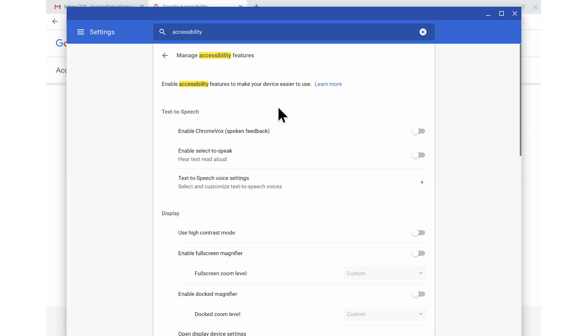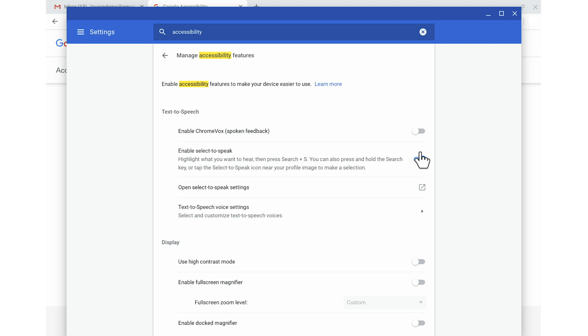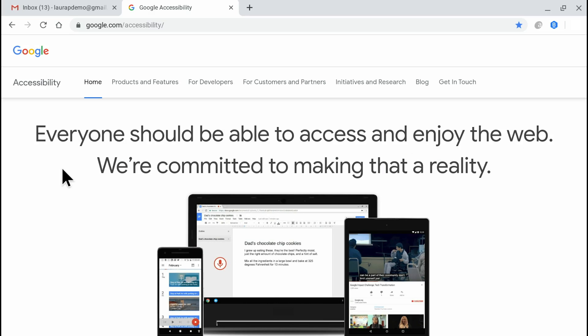Now that I'm in the list of Chromebook accessibility settings, I'll head to the Text to Speech section and turn on Enable Select to Speak. Now let's look at the different ways to use the feature. I'll head to Google's accessibility website, google.com/accessibility, to explore.